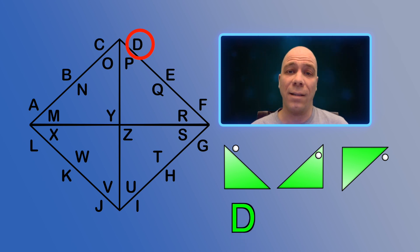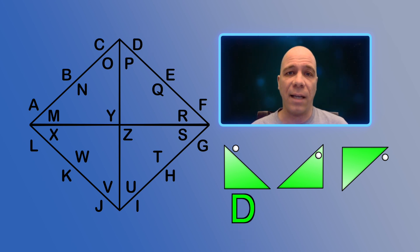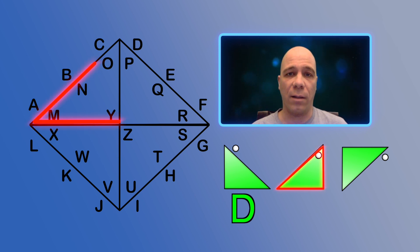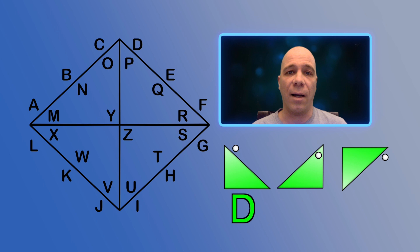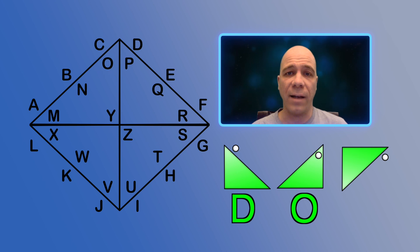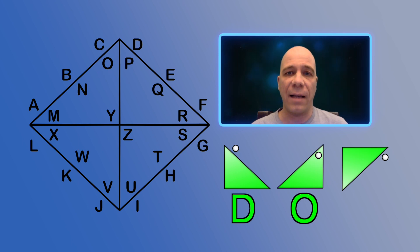Now let's do the same thing for the other two triangles in our code word. The second triangle is the same as this triangle in the cipher. This time, the dot is located inside the triangle at the top, so the second letter is an O.